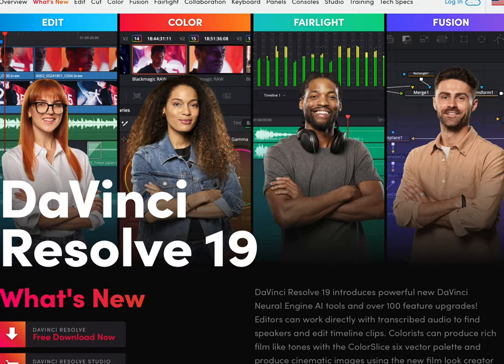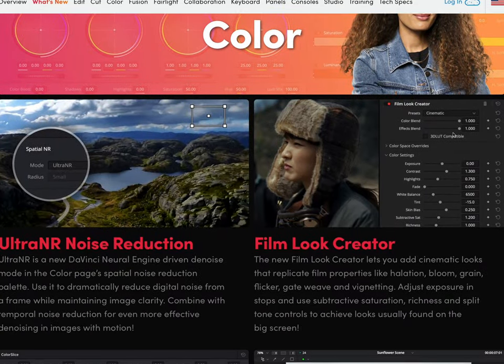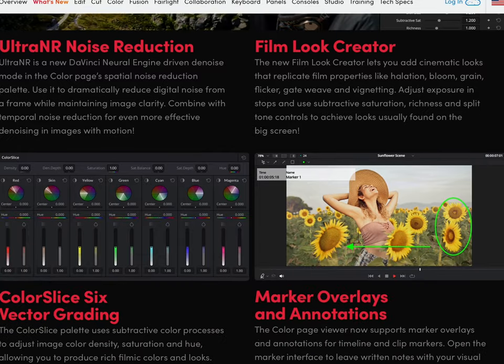Resolve recently released an update where they added a couple of new features on the color page, which I think are pretty cool — a color slicing tab and a film look builder. I think this is super cool and may simplify my workflow and make it easier to get film looks if you're not a colorist and don't really know what the hell you're doing. So I'm going to grade the same image twice: once with Resolve's native built-in features and once using my plugins.